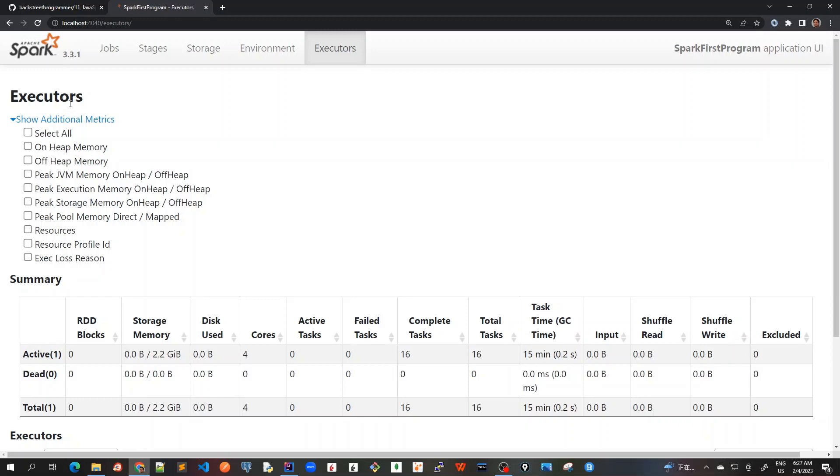As we have learned in the Spark architecture diagram, all these executors are running on the worker nodes. This page gives details about the executors, which are essentially the Spark programs or Java programs running on each worker node and executing our tasks.